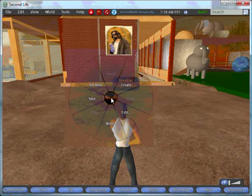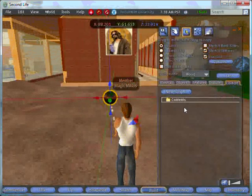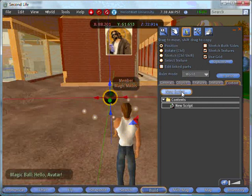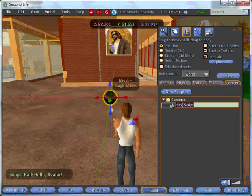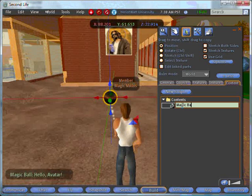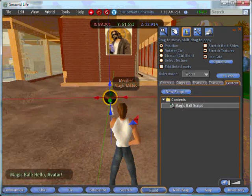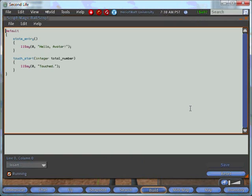If you right-click and go edit, the window on the right appears. If you click the new script button, the default script is created. I'm going to rename this to magic ball script so that it's easy to find in your inventory. If you right-click and go open, you'll get the window with the source code.